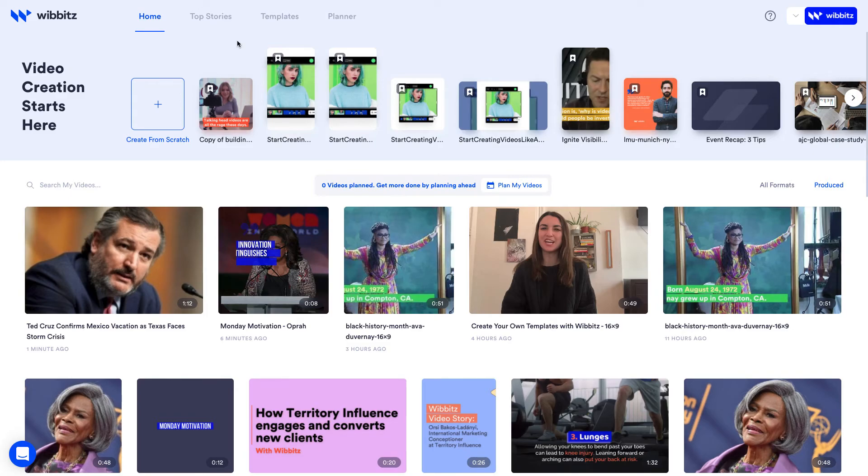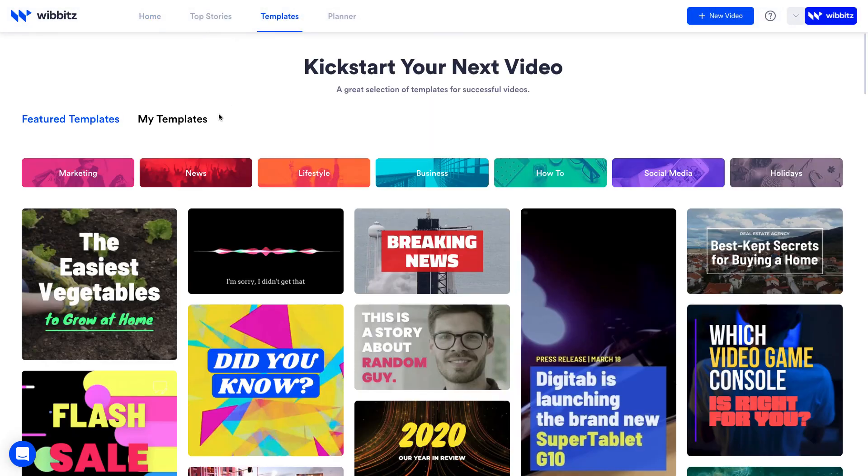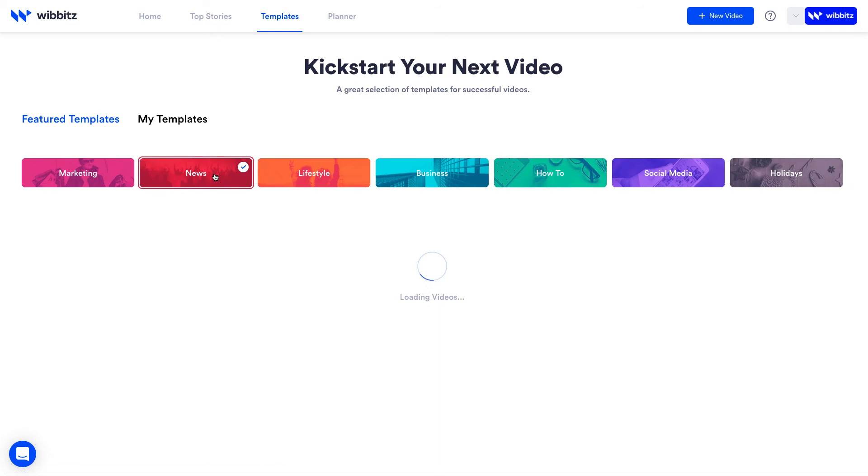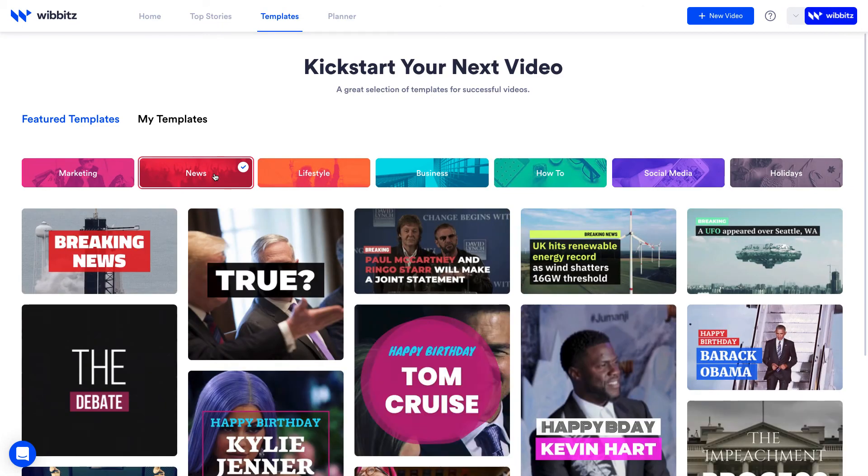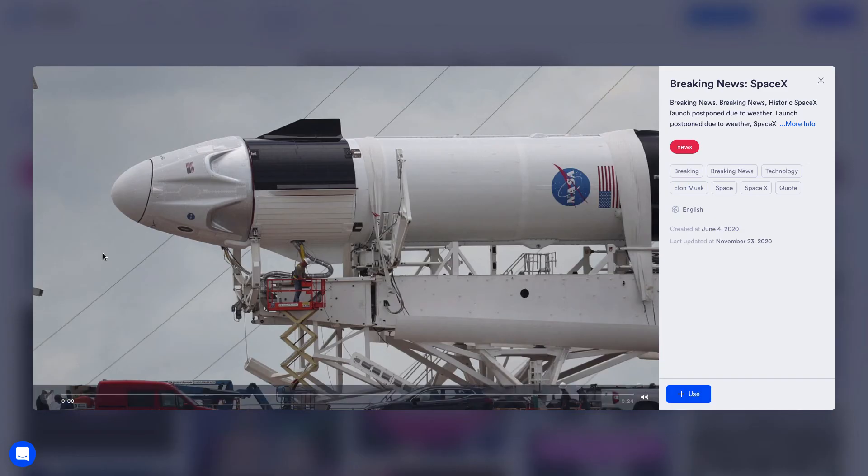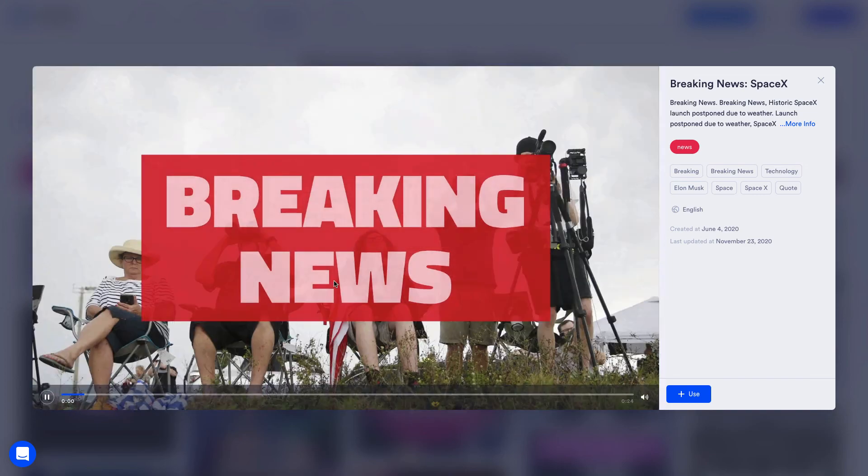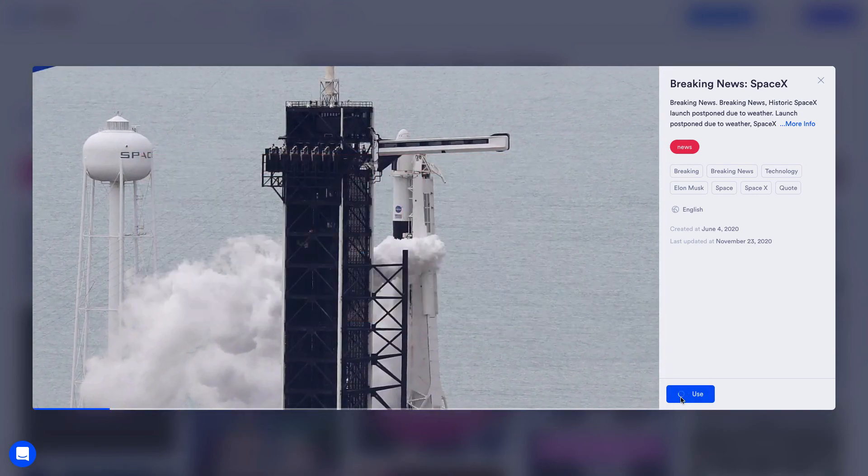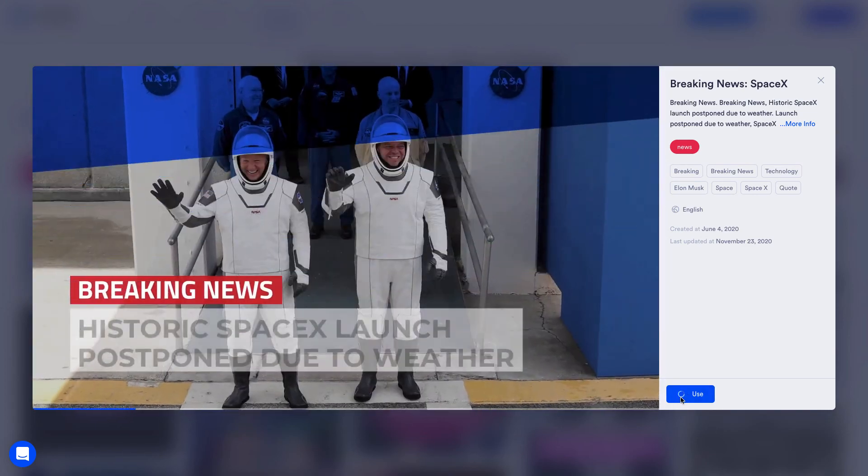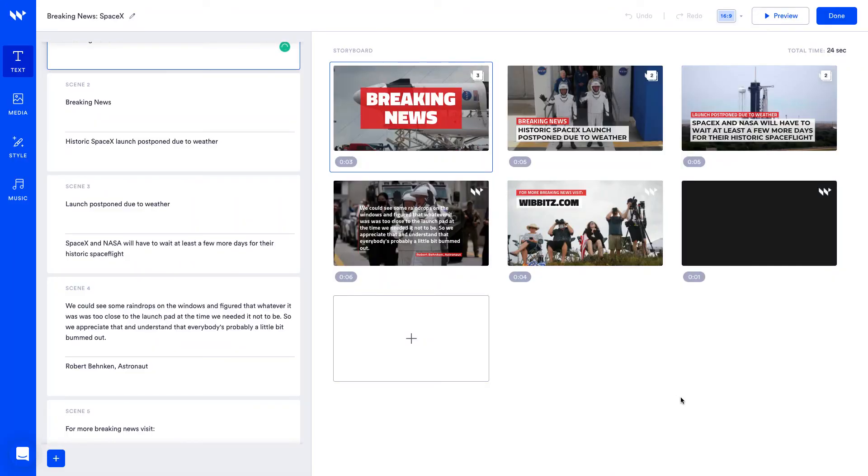The final way to create a video is by starting with a template. This is the best place to start if you need to create a video but aren't exactly sure what kind yet. You'll find all types of templates for inspiration, just choose the one you like and click use. You'll be able to edit the template in the same way we edited our Monday motivational video.